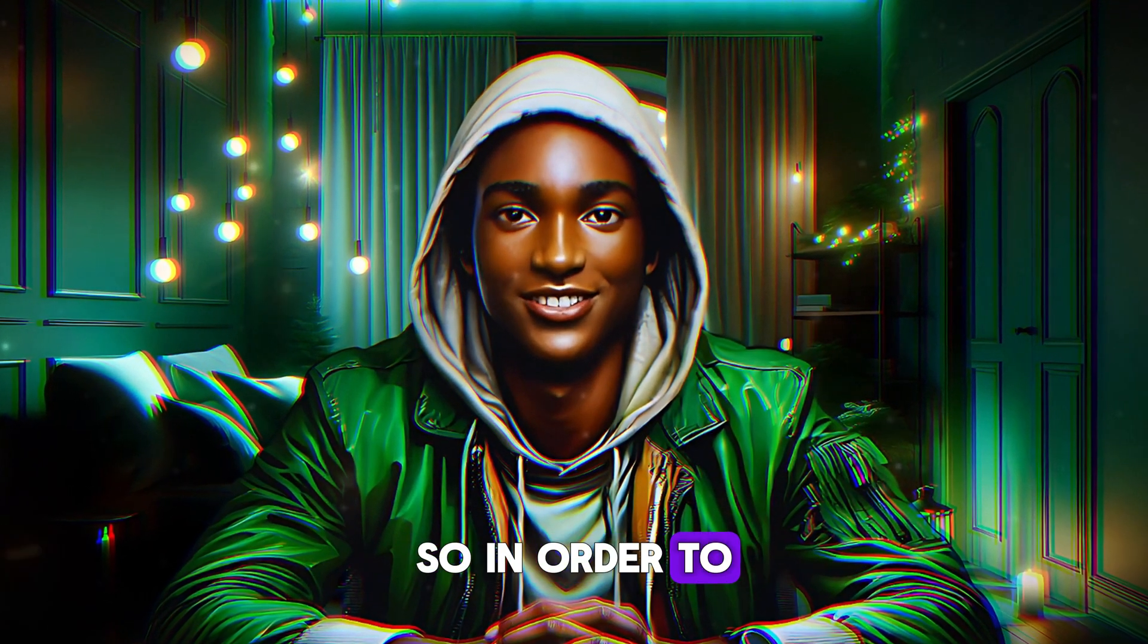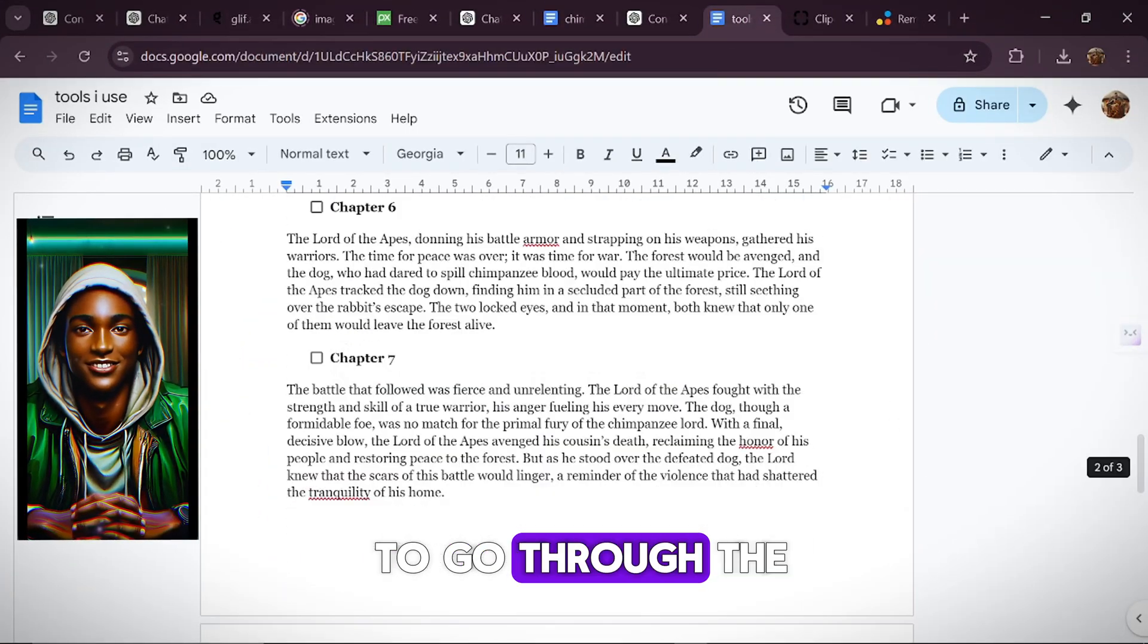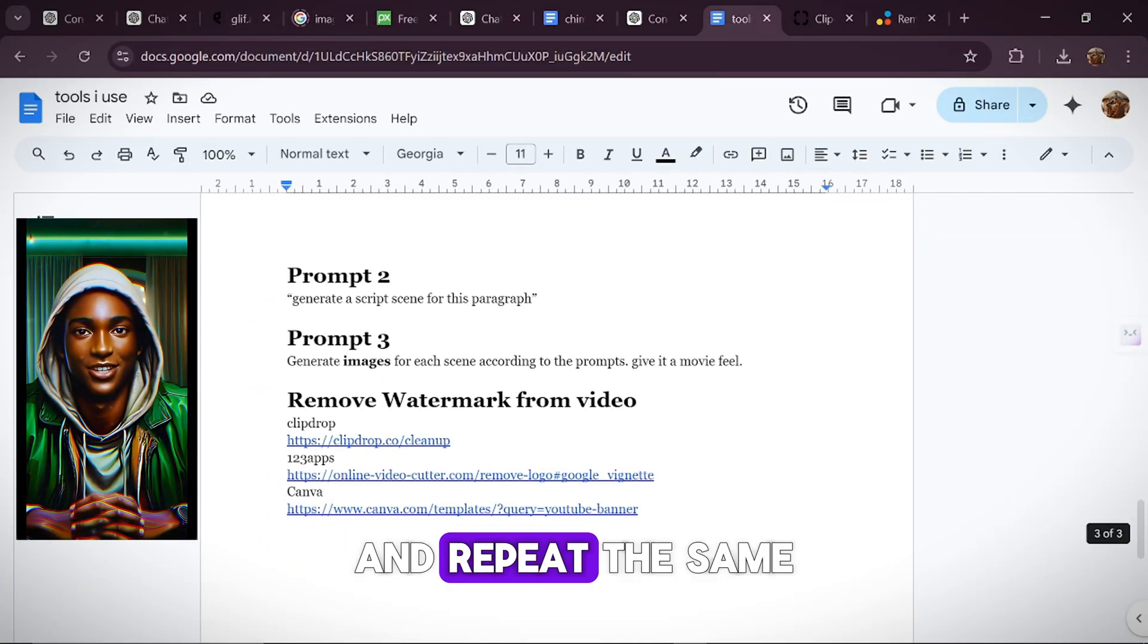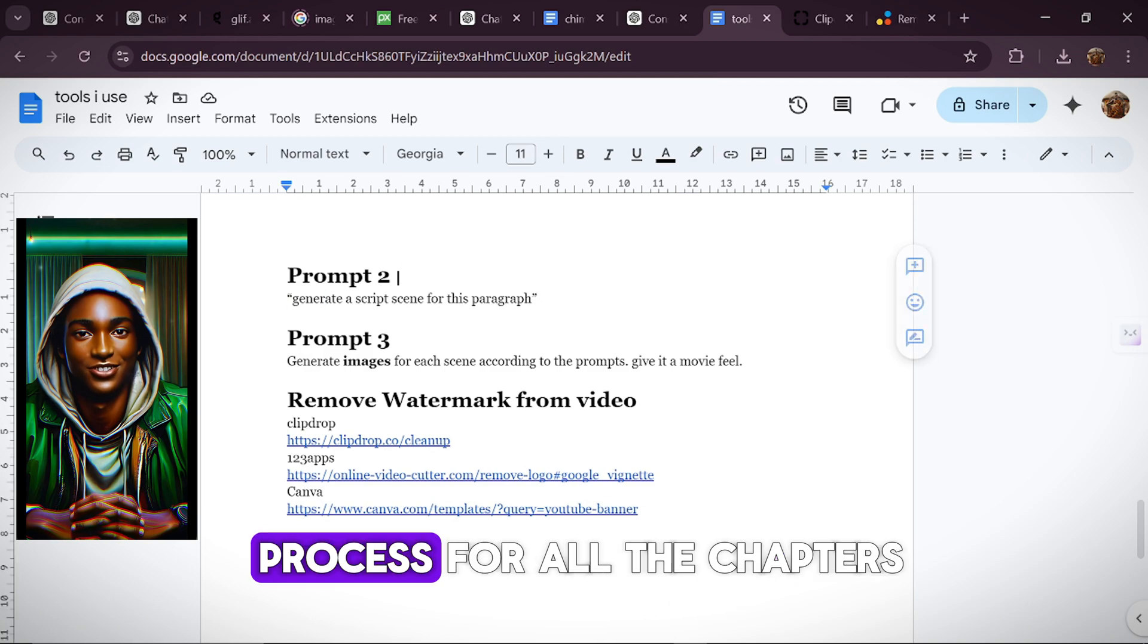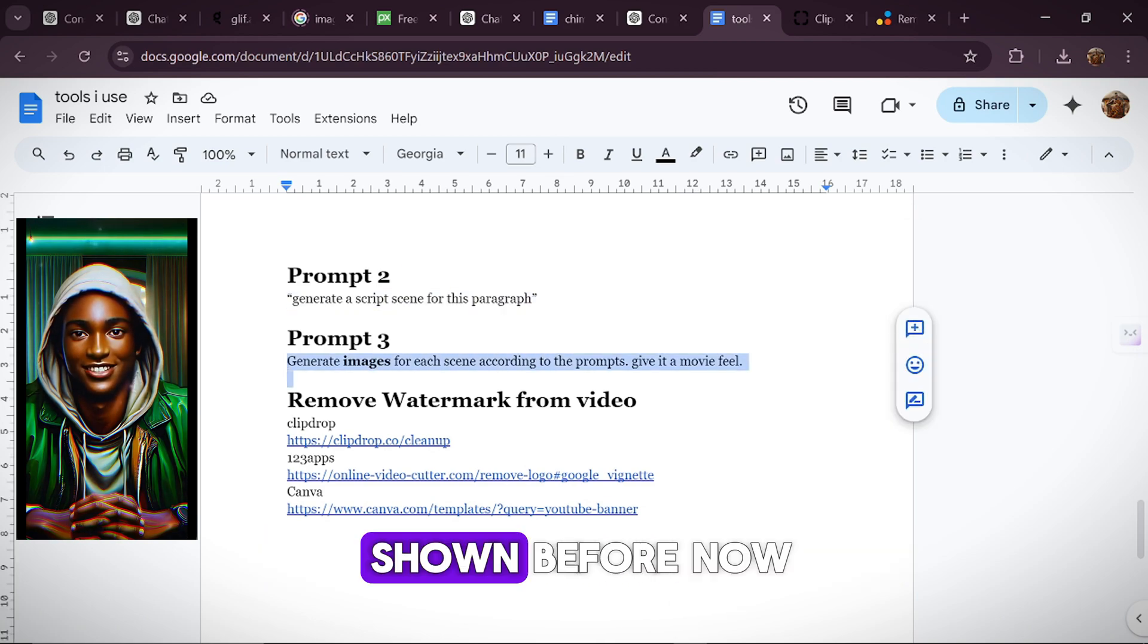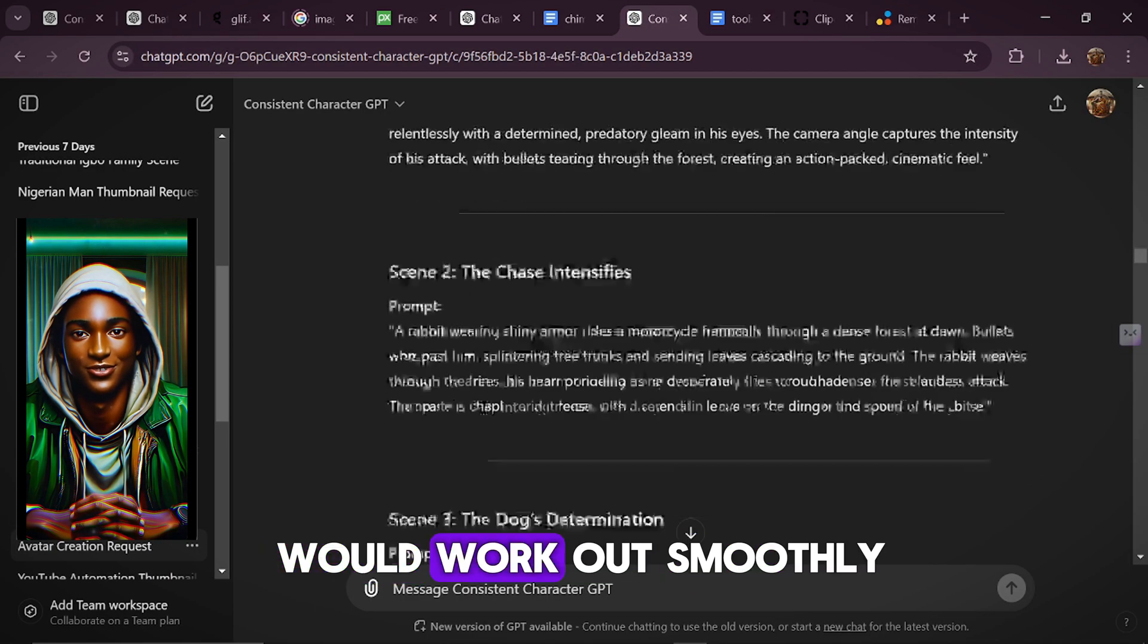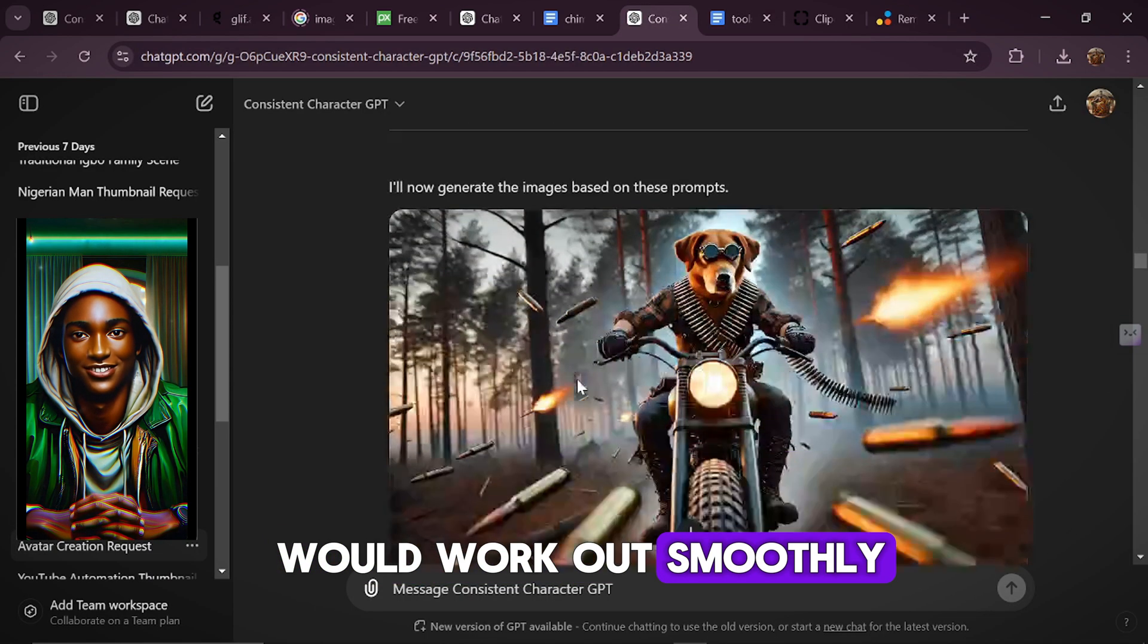So in order to make this short, I would like you to go through the Google Doc and repeat the same process for all the chapters, just as I have shown before now, and I believe things would work out smoothly.